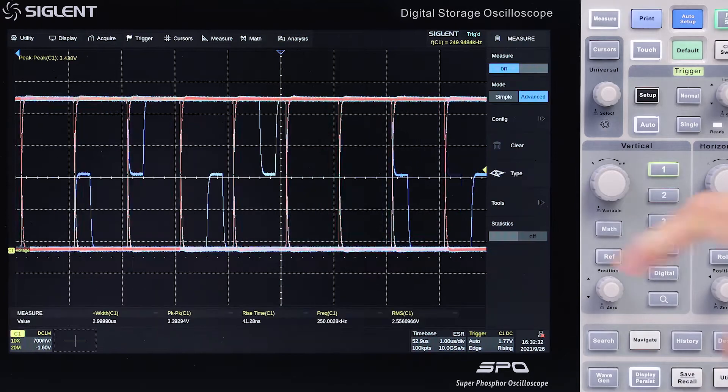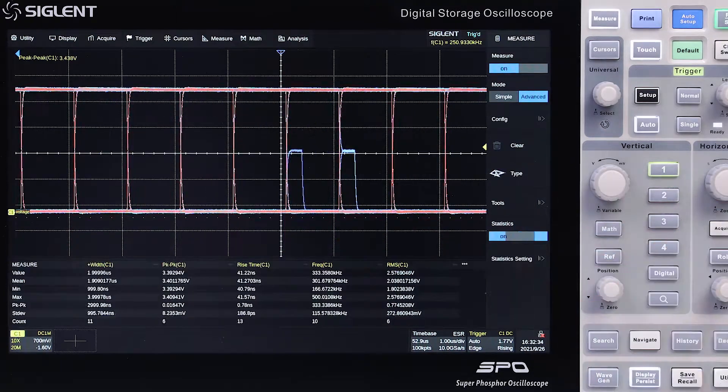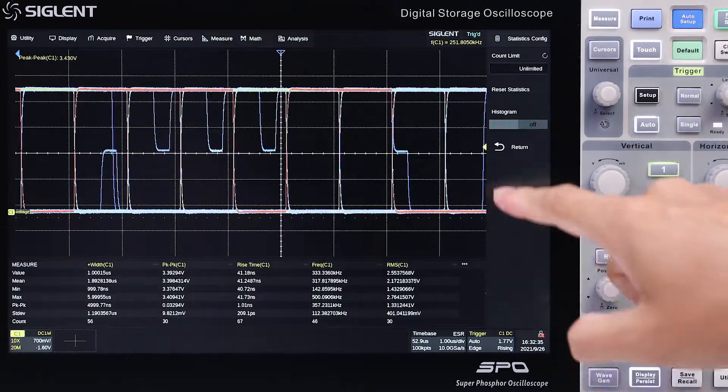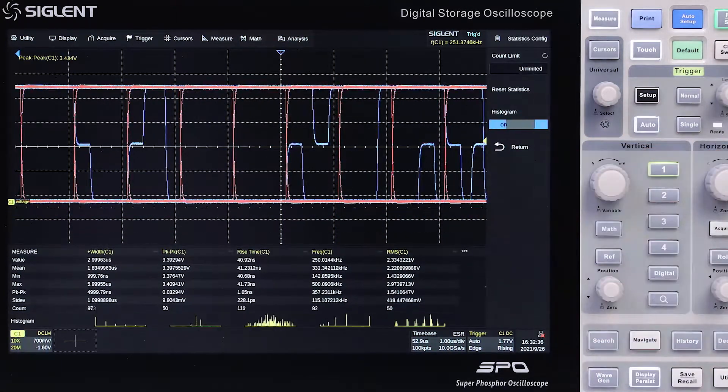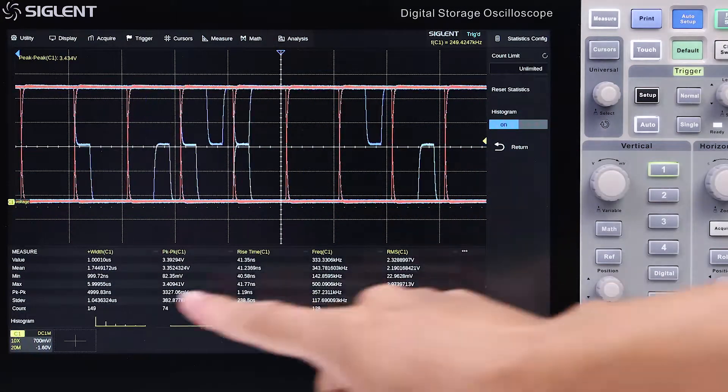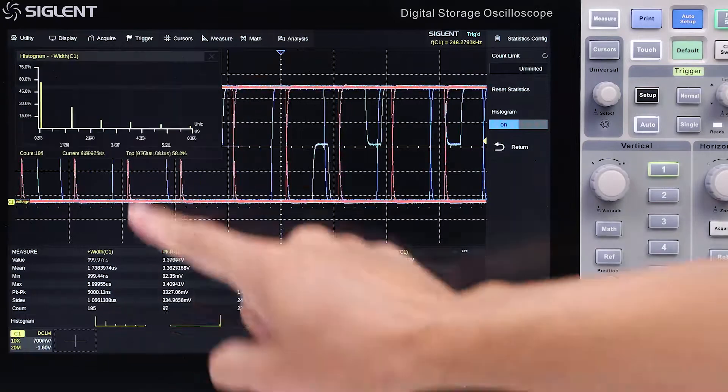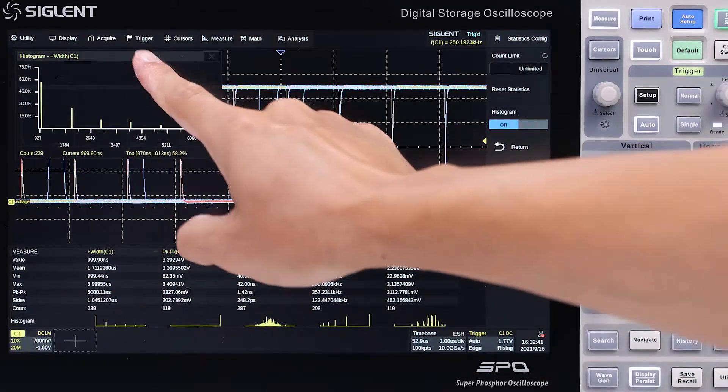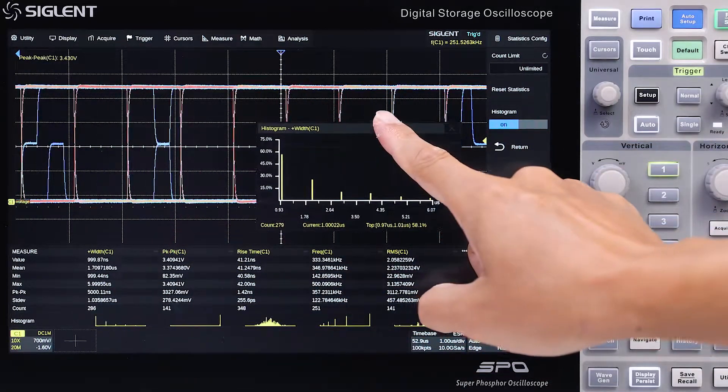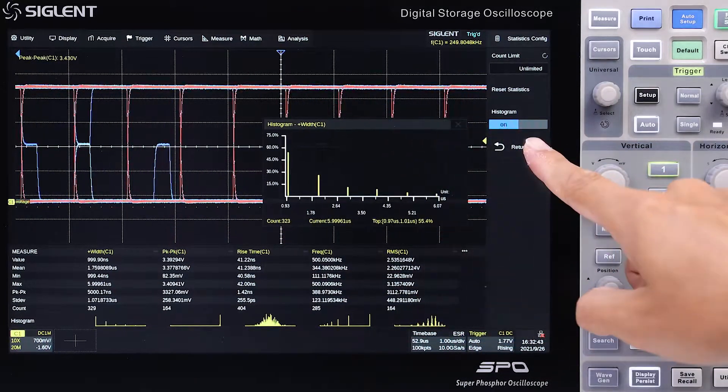For further analysis, statistics and histogram functions in the advanced measurement mode are helpful. The trend or track plots help visualize changes with time.